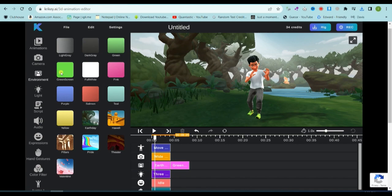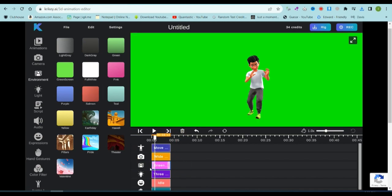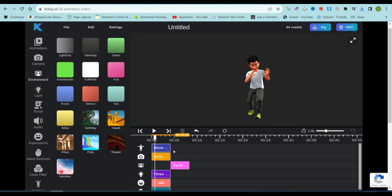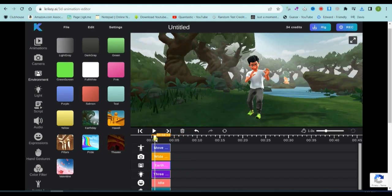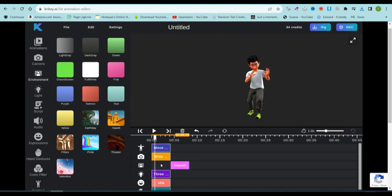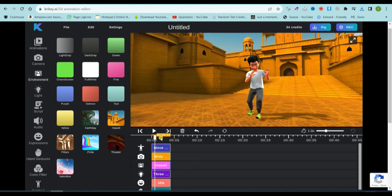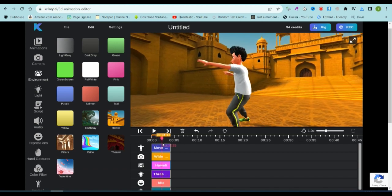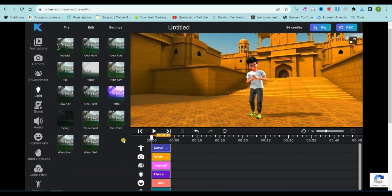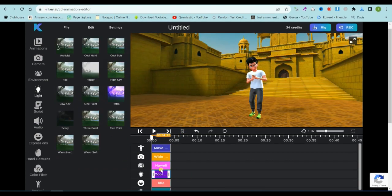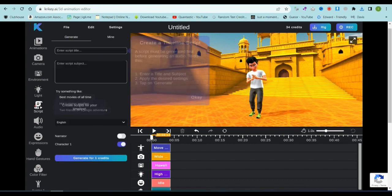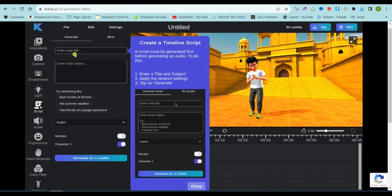Now, let's talk about the environment creator. This tool lets you switch up the background of your video. You can even use a green screen if you want to add your own custom background. After that, we have the light tool. This lets you adjust the lighting in your video.